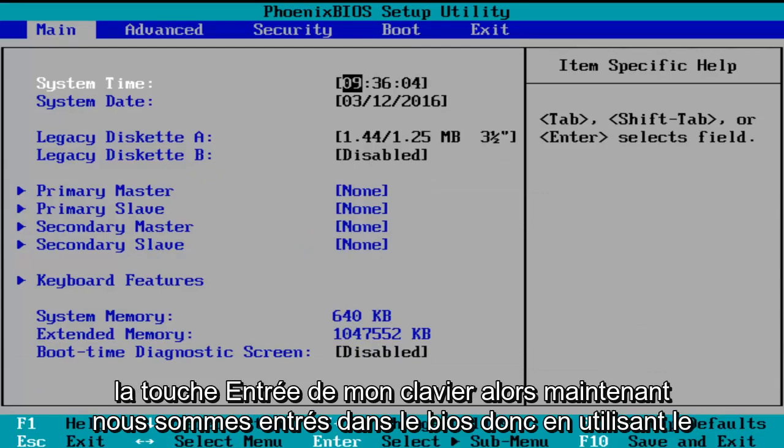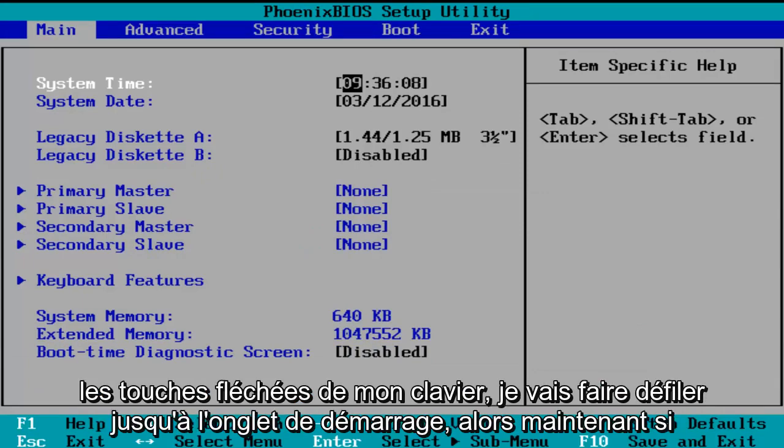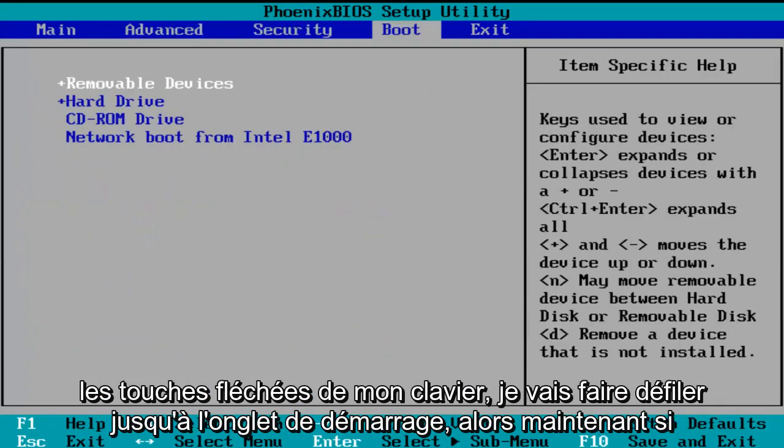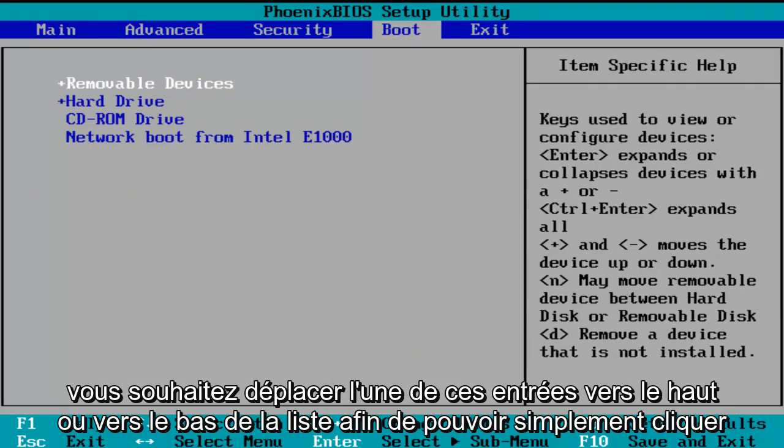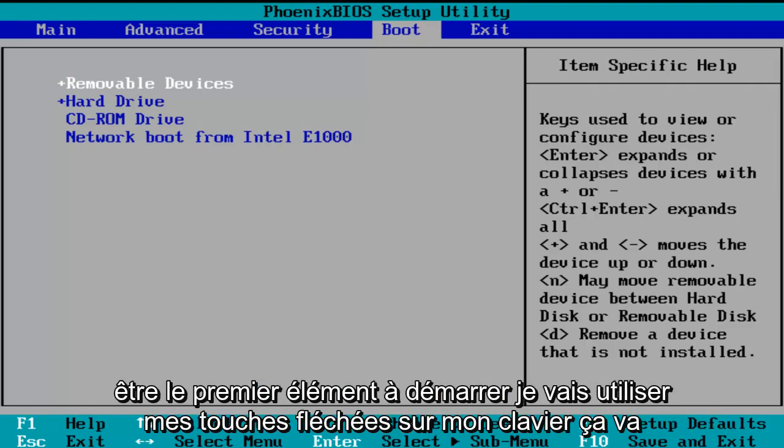So now we've entered the BIOS. Using the arrow keys on my keyboard, I'm going to scroll over to the boot tab. If you want to move one of these entries up or down the list, you can just click the plus or minus key on your keyboard. Let's say I want the CD-ROM drive to be the first item to boot.